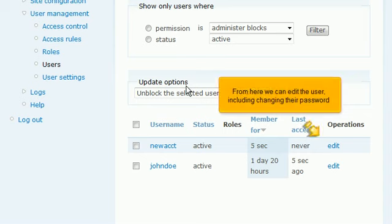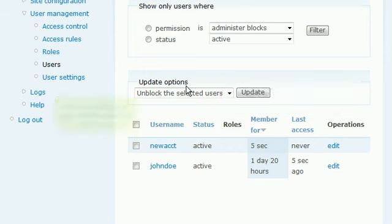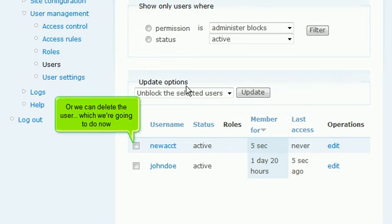From here we can edit the user, including changing their password. Or we can delete the user, which we're going to do now.